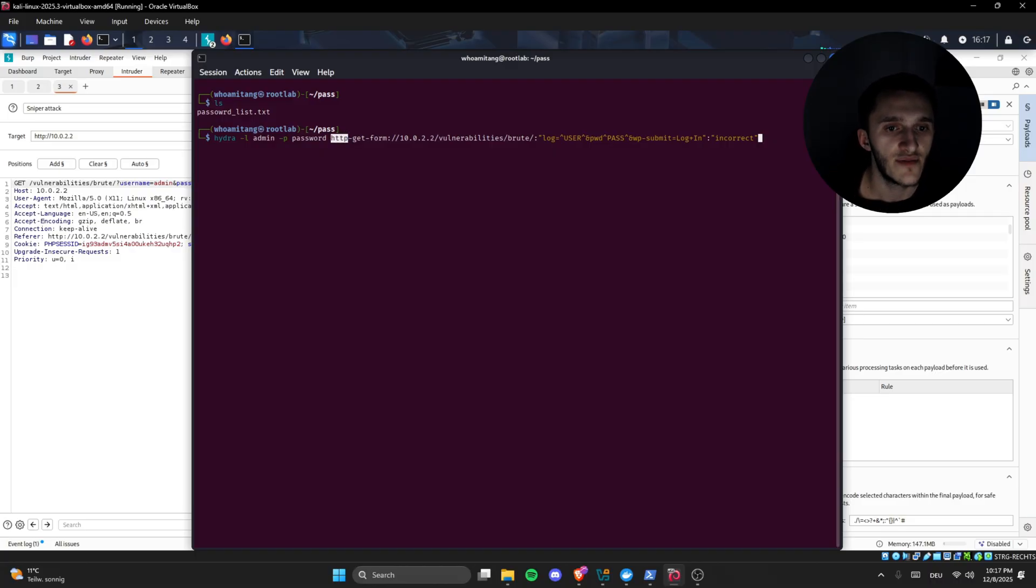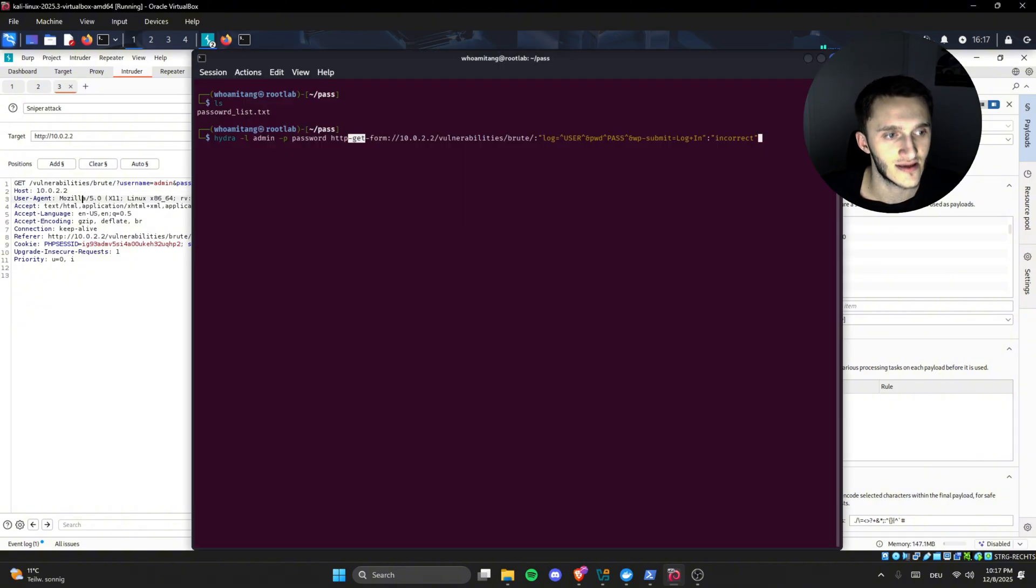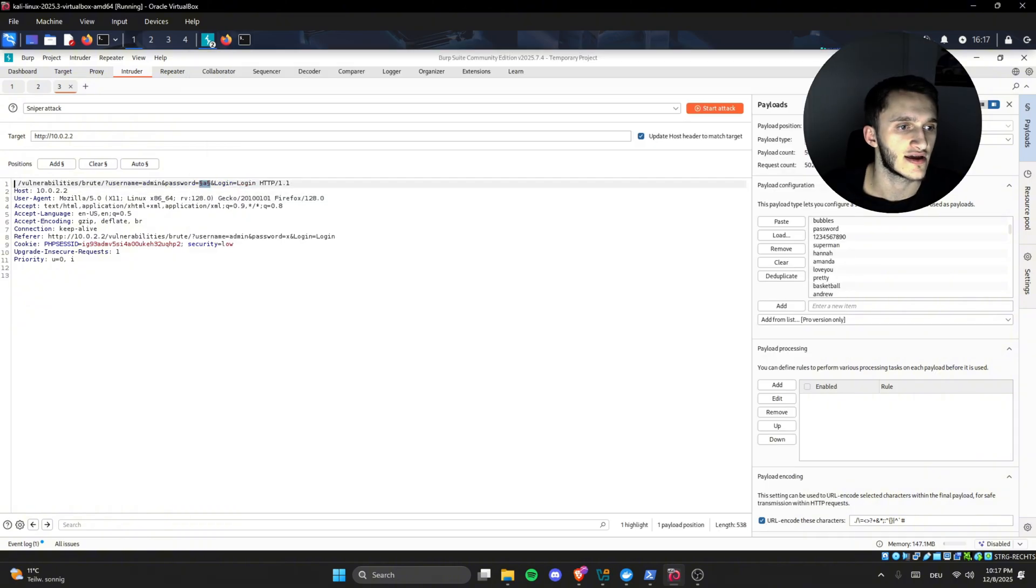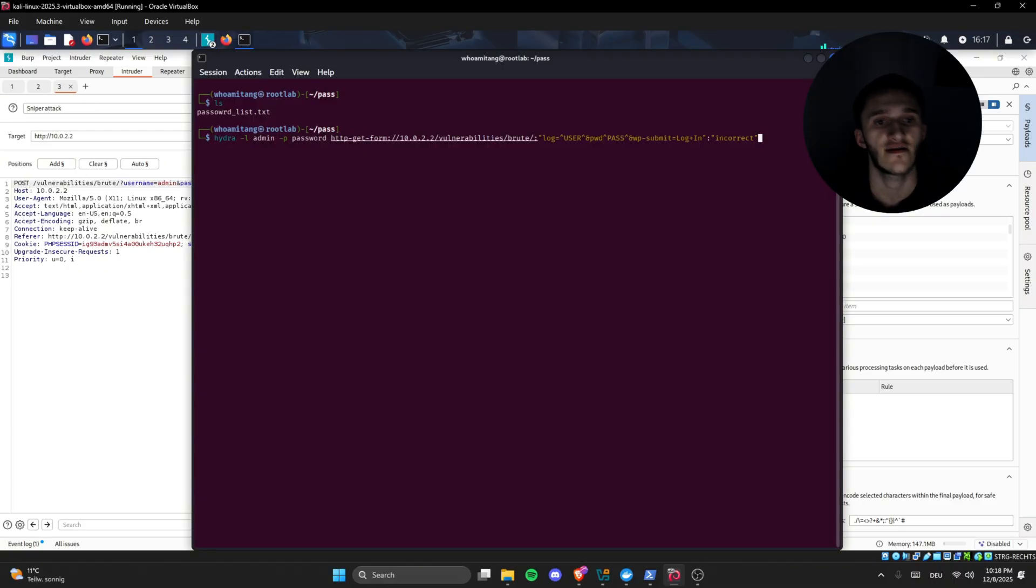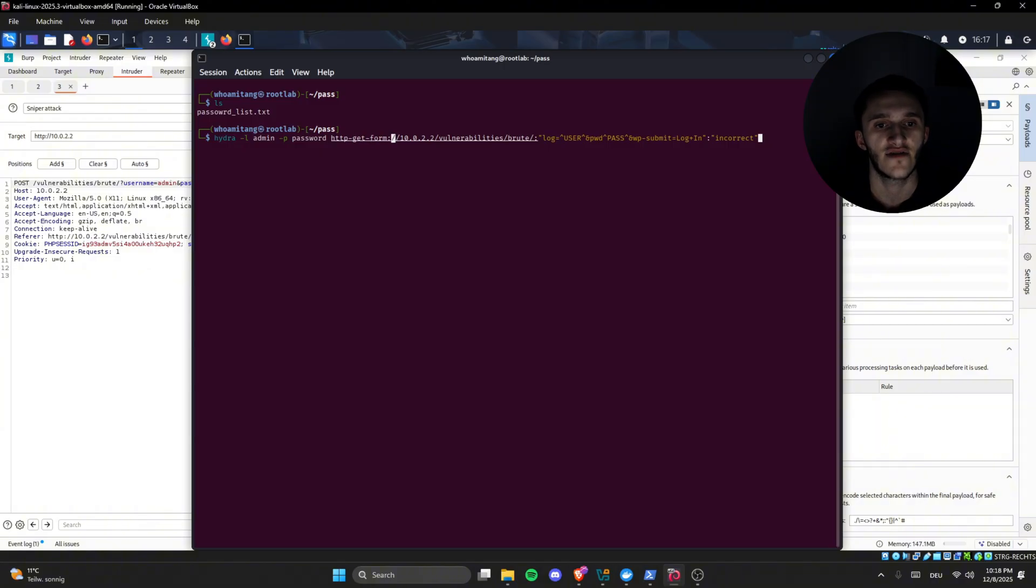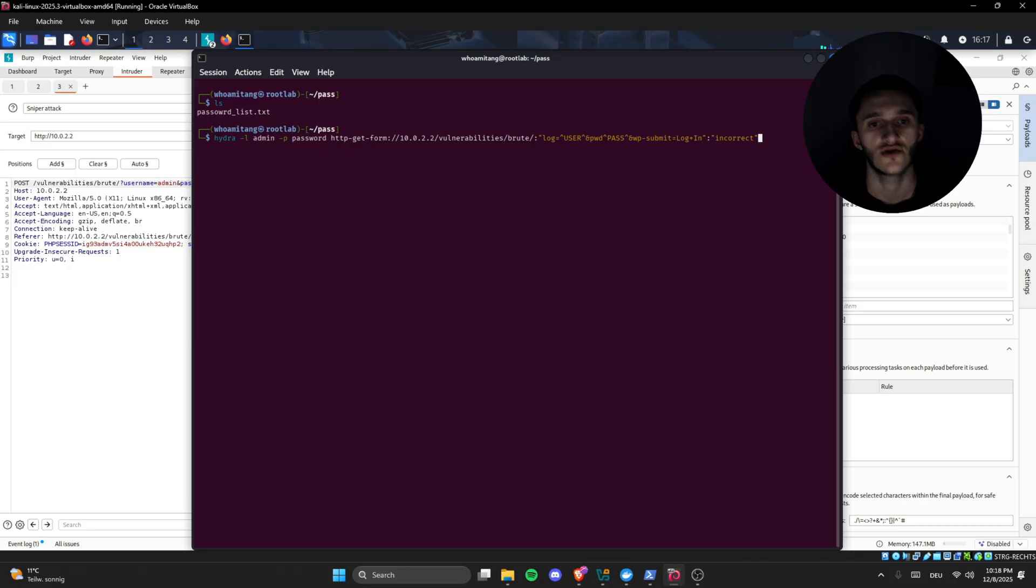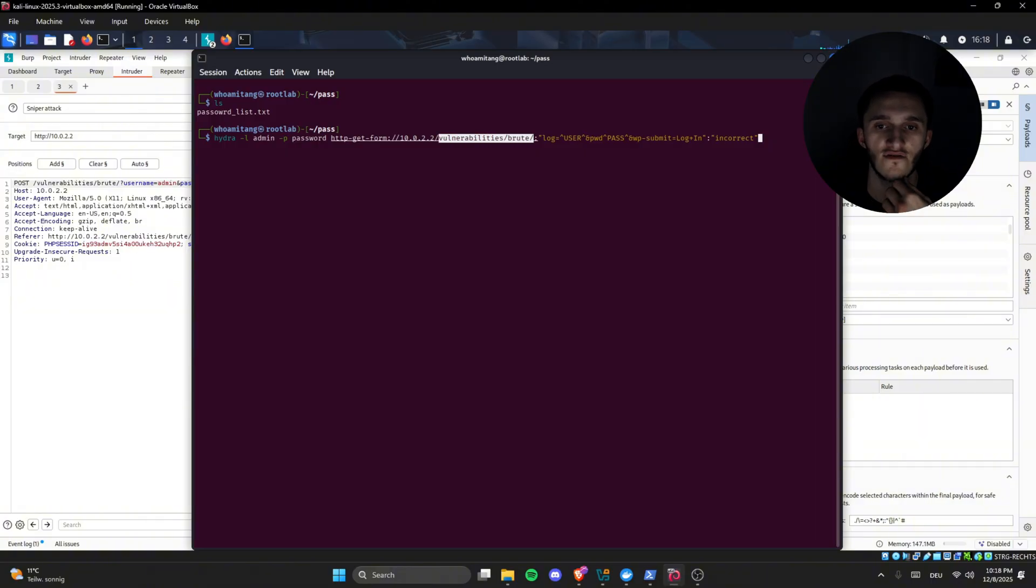HTTP, the request method. In this case, our request method is GET. If here was like POST, we would type HTTP POST form, but in this case it's GET. HTTP GET form followed by 10, followed by the link. In this case is my IP. This is running localhost 10.0.2.2 vulnerabilities slash brute. This is where the login for brute-forcing page is located.